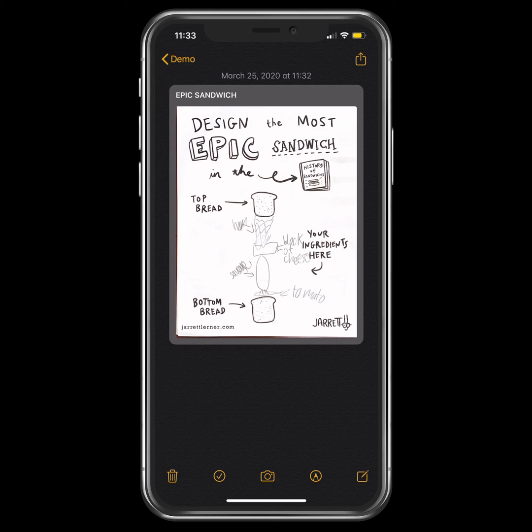These scans are better than sending a picture, because the iPhone will also scan the text in the document, so that can be read later and make it really easy for you to share your work. Hope that helps.